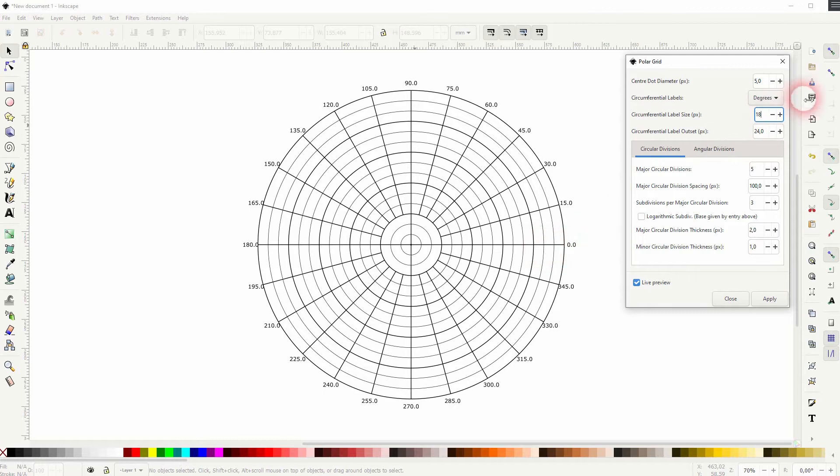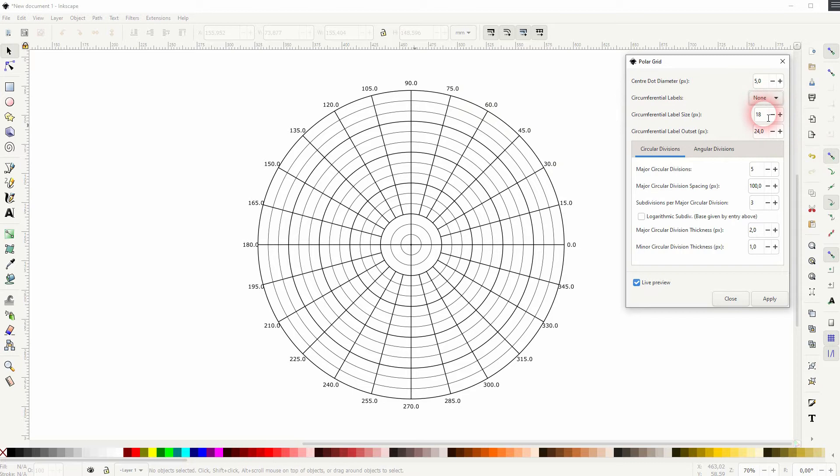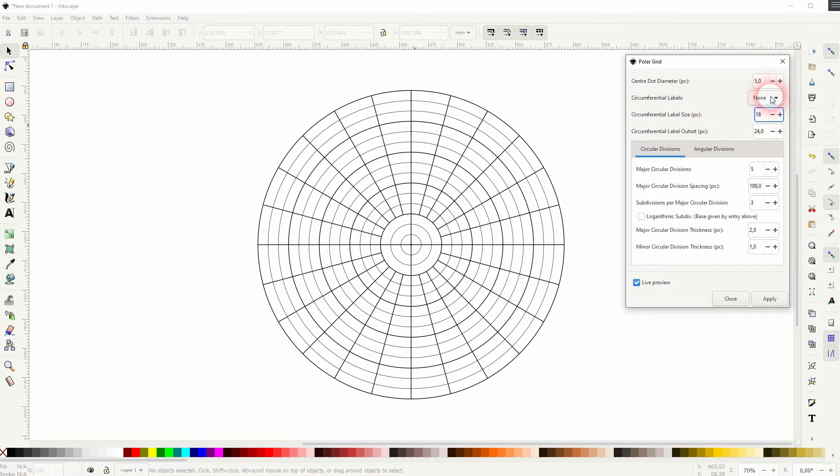You can see the numbers out there which indicate the degrees. You can set that to none, so now it's gone. The two parameters below affect the size and the position of the degrees, so of the numbers.